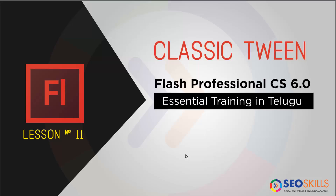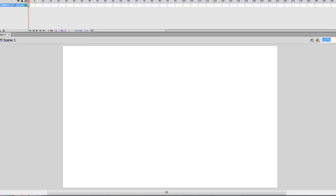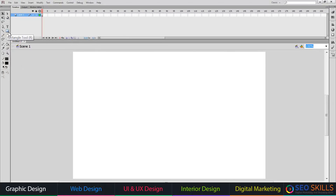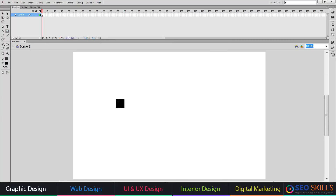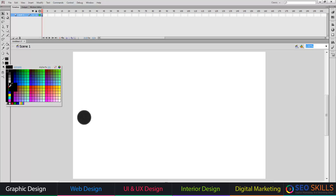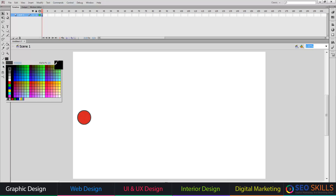In this first step, we have to create a classic tween. I will show you all in this particular video. Flash is open. For example, I will draw a simple circle in this place and edit the screen.